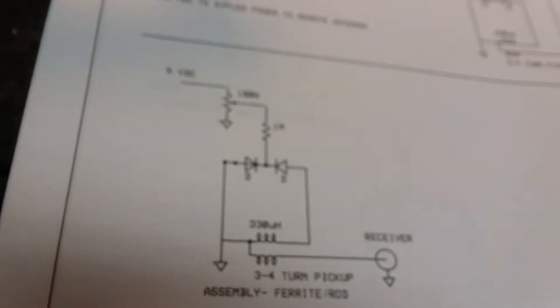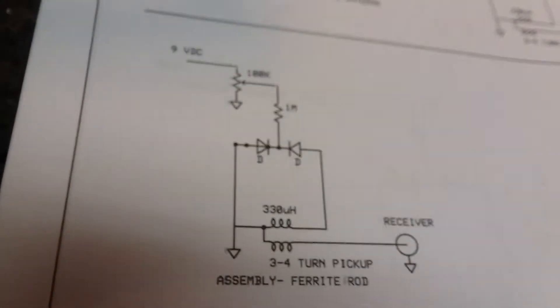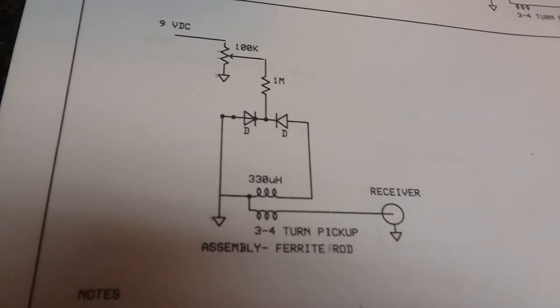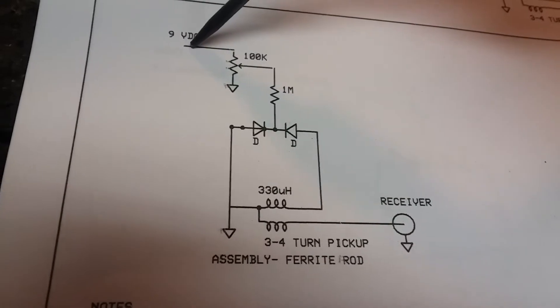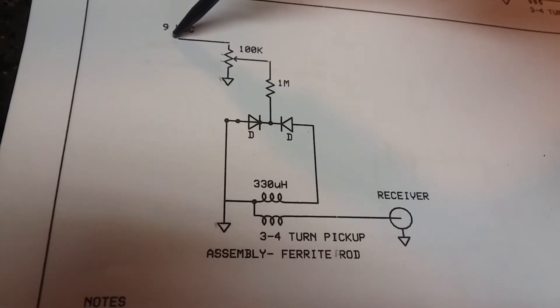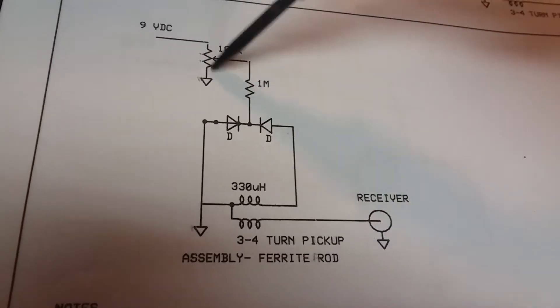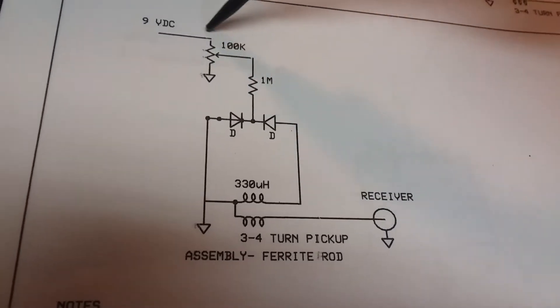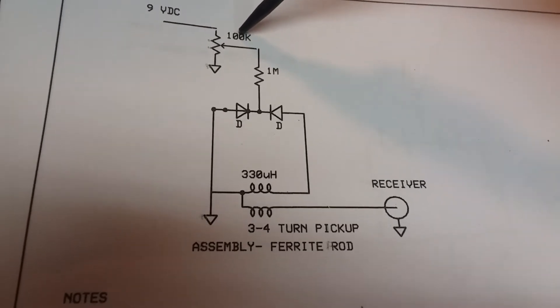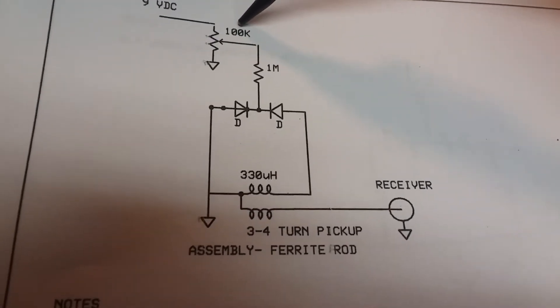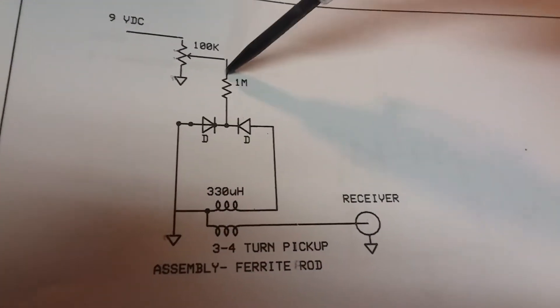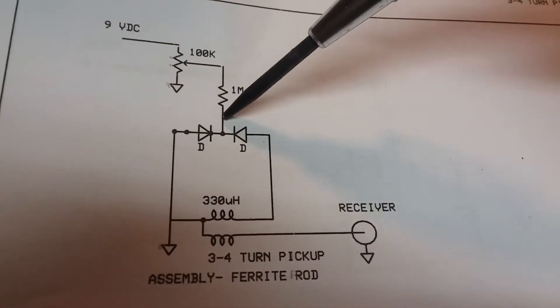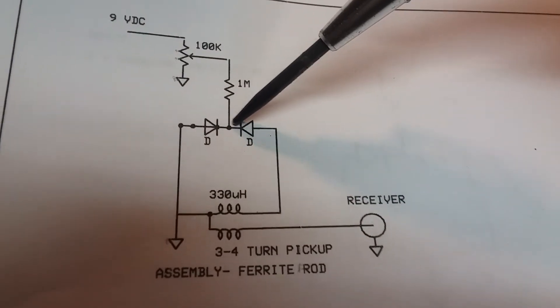You want to come in with 9 volts, not more maybe 10, into a very high level pot. I'm using 100k, you could use one meg even if you want. Another one meg to bias feed the varactors.